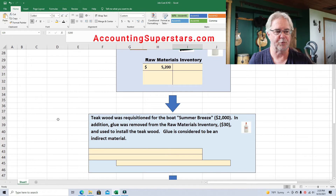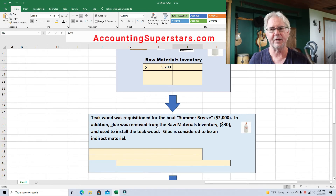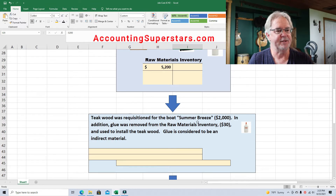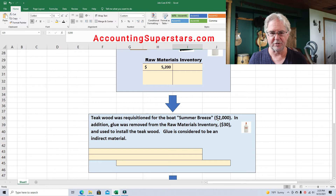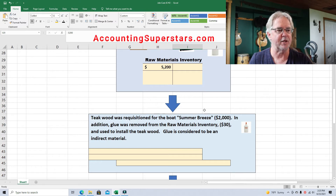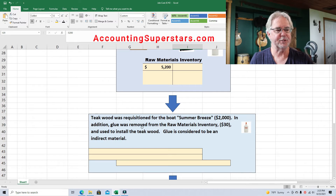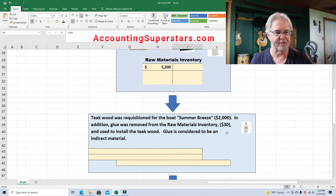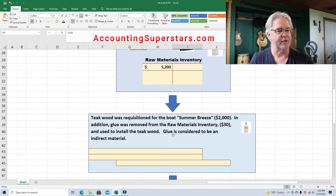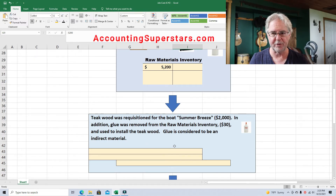Coming down, here's what's happening to this teak wood and glue. Teak wood was requisitioned for the boat Summer Breeze — Summer Breeze is the name of the boat they're working on. They took out of raw materials inventory $2,000 worth of teak wood. In addition, glue was removed from raw materials inventory for $30 — they needed the glue to install the teak wood. Glue is considered to be an indirect material.